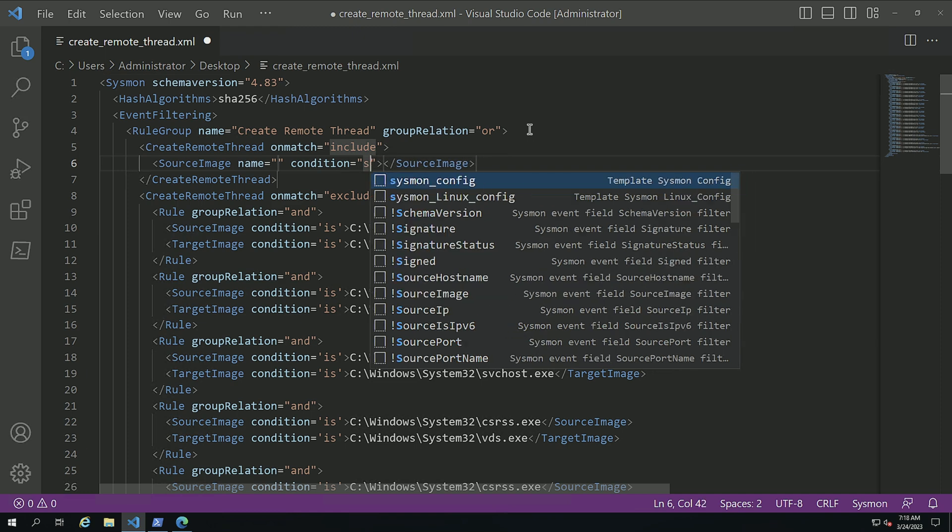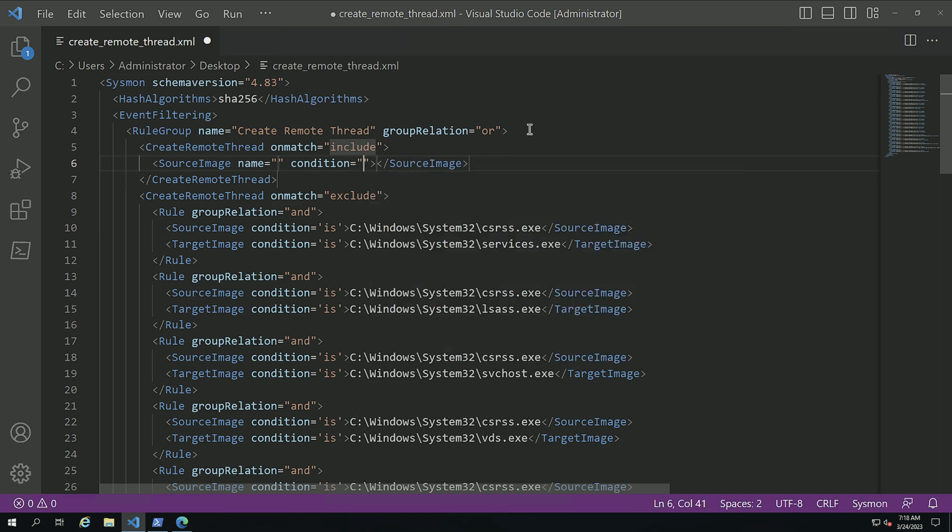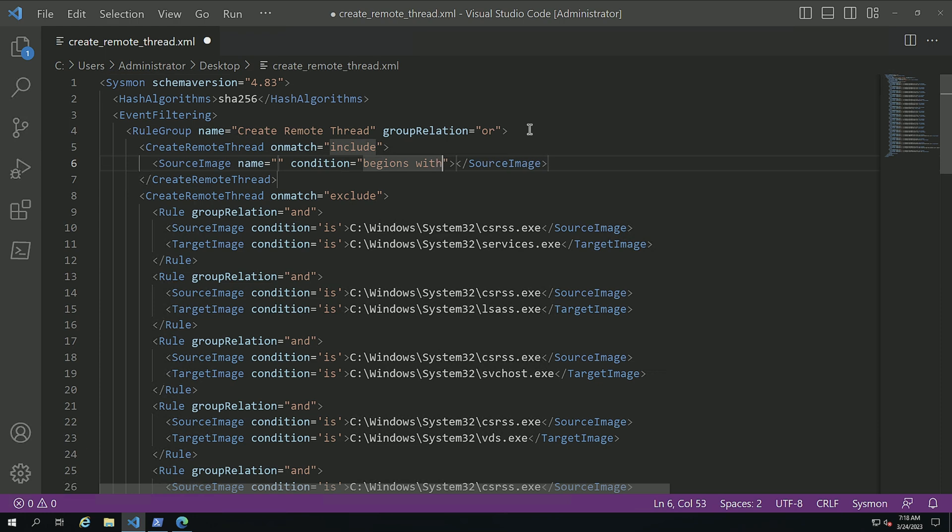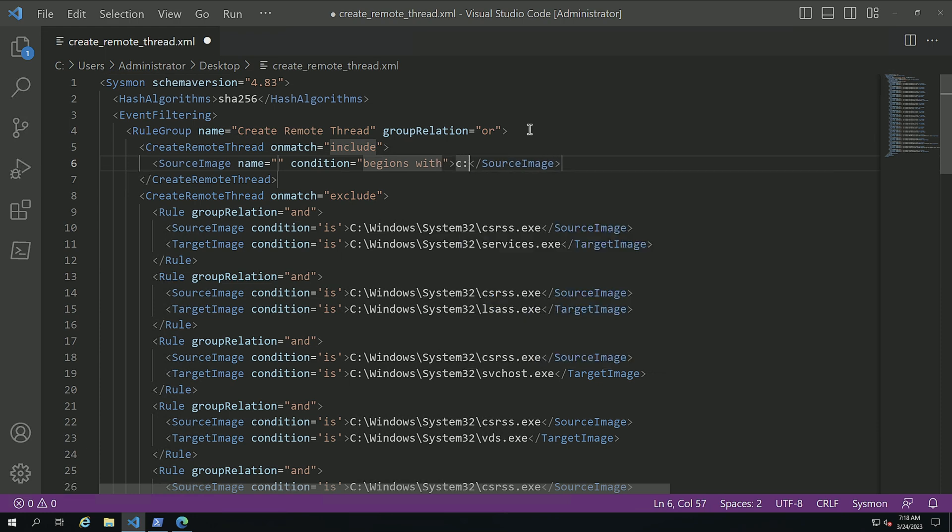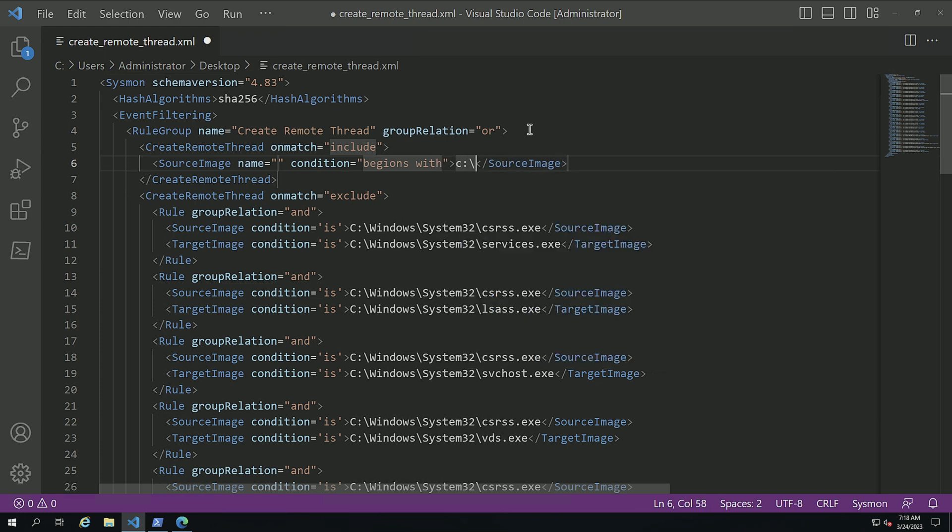And I'm going to do another one, begins with C. I'm going to do another one, source image.